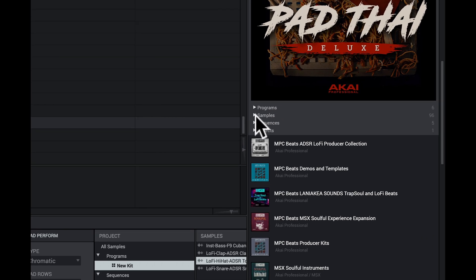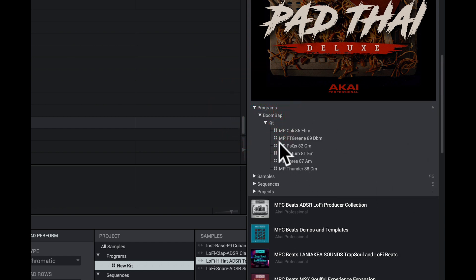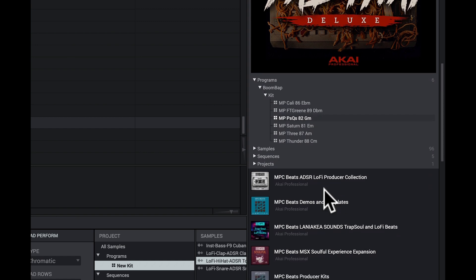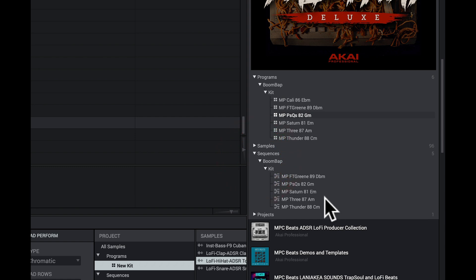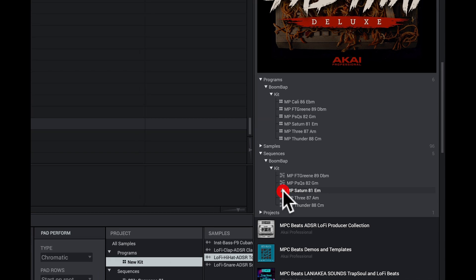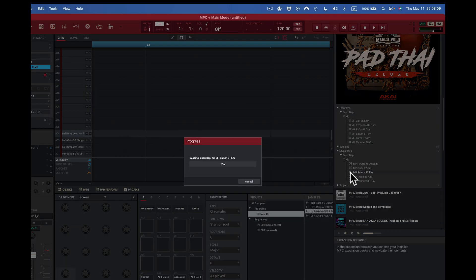I can see I have programs, samples, sequences, and projects — only one project in there. I can come here and say I want to look at a program and hear it. If I want to load a program in, I'll only load the sounds for the program but not the sequences. I know this is boom bap — I heard this one right here. I'll double click that and now it loads into the system.